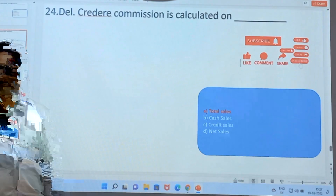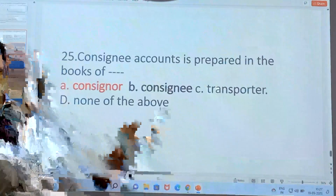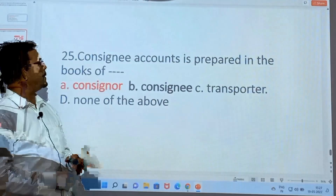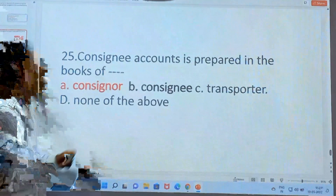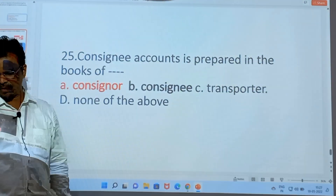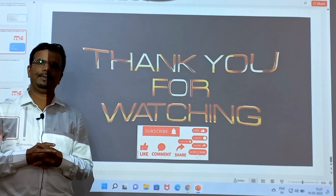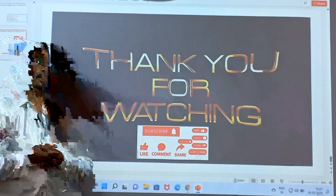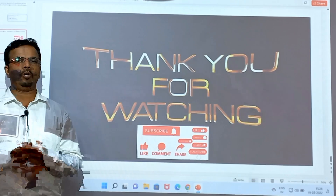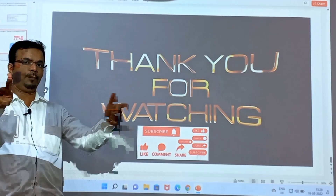Del-Credere Commission is calculated on total sales. The consignee account is prepared in the books of the consigner. This covers all the very important objectives on the consignment account. Thank you for watching, and all the best for your exam.